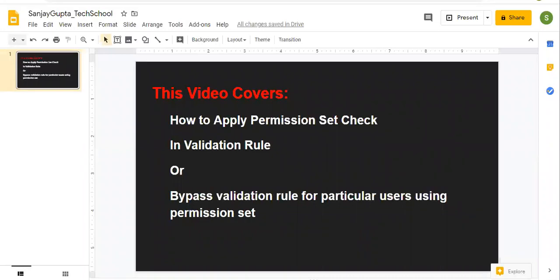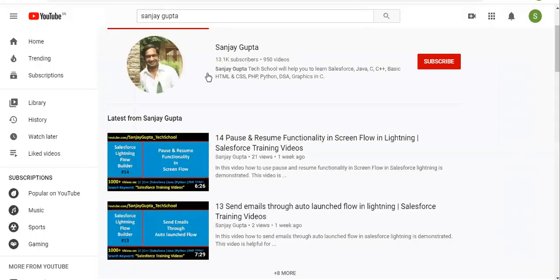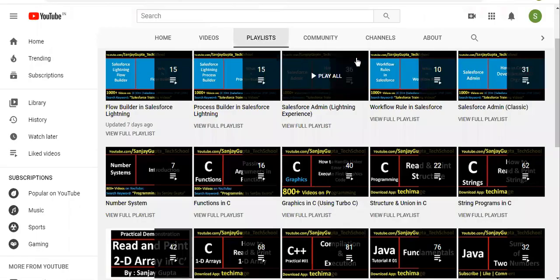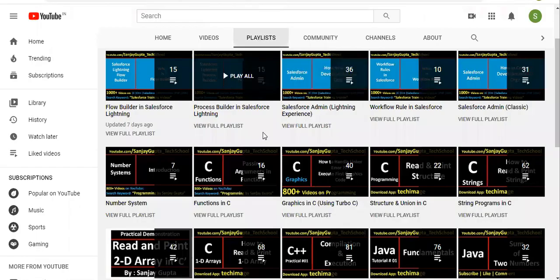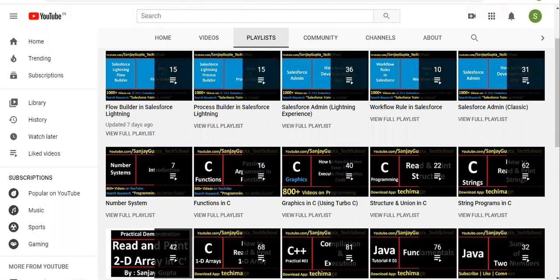So before starting, if you want to follow Salesforce training videos, you can search my name Sanjay Gupta on YouTube and on my channel in playlist, you can find Salesforce and other programming related videos. So do follow them.